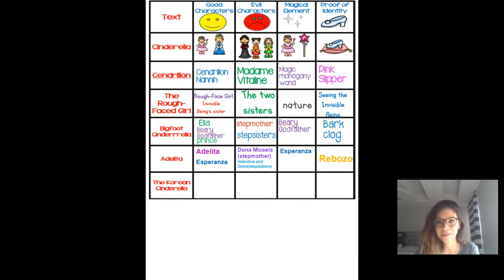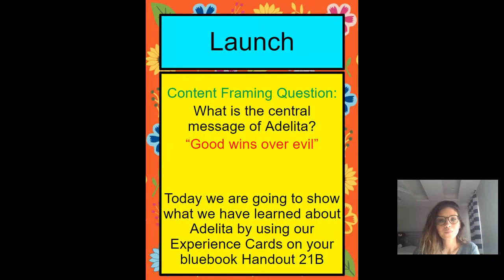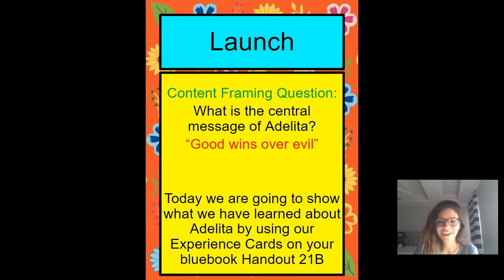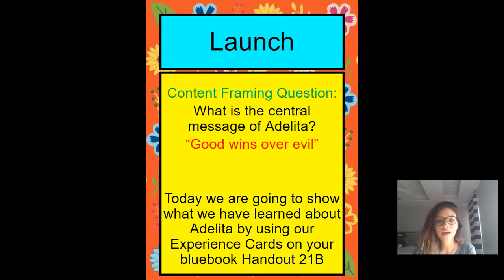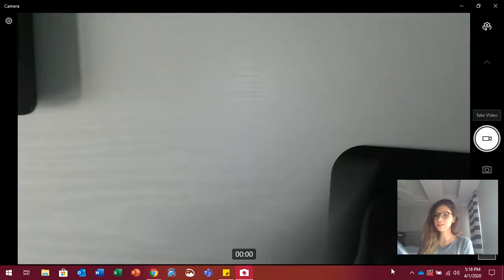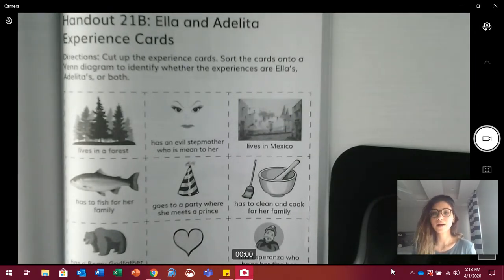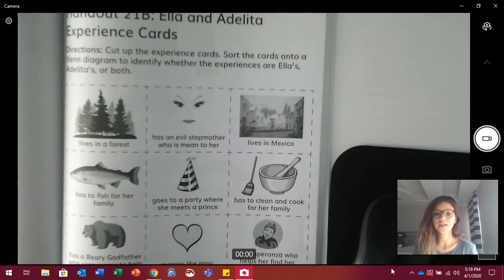Now remember, what is the central message of Adelita? What did the author want us to learn from that story? Good wins over evil. Yes. Today we are going to show what we have learned about Adelita by using our experience cards on your blue book, handout 21B — Ella and Adelita. You can pause the video right now to go ahead and look for this page.